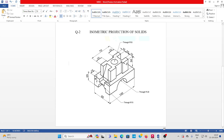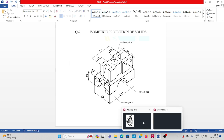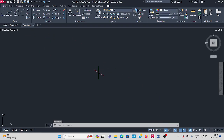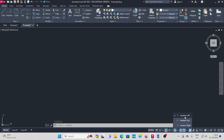Welcome to isometric projection of solids, week nine, question number two. This question — how to solve with AutoCAD — I explain now. Go to AutoCAD, set the basic limits and units, then ensure that it is in isoplane.